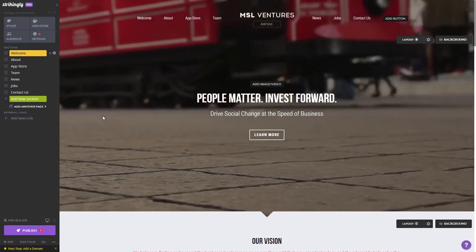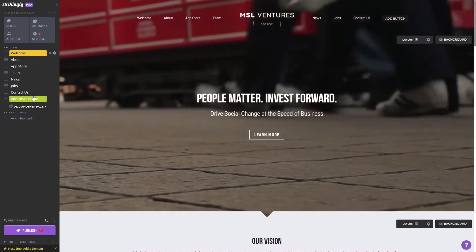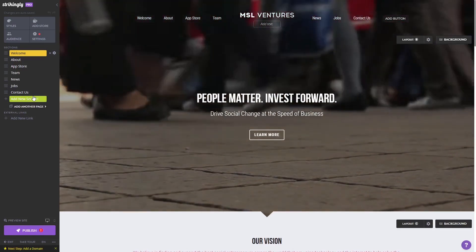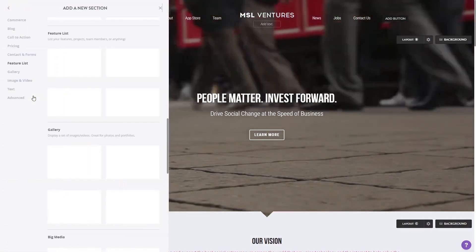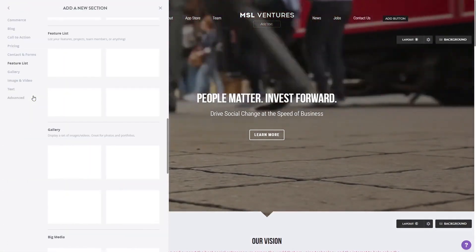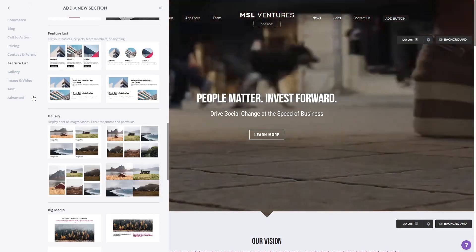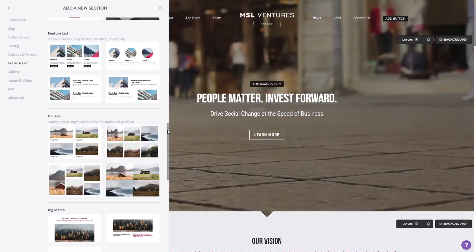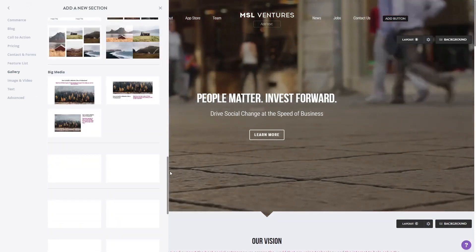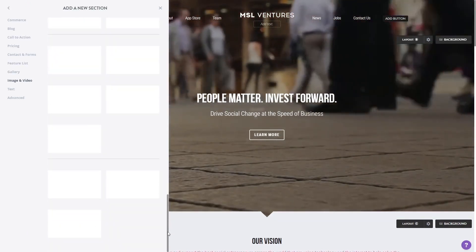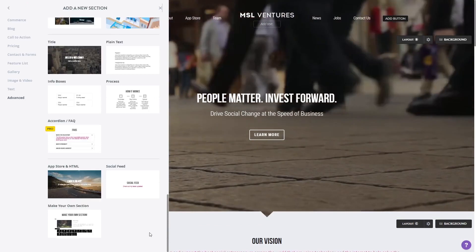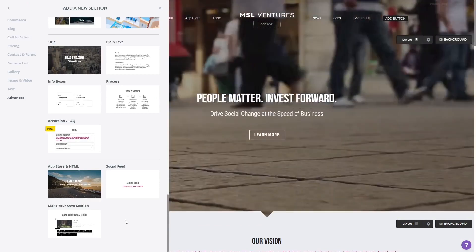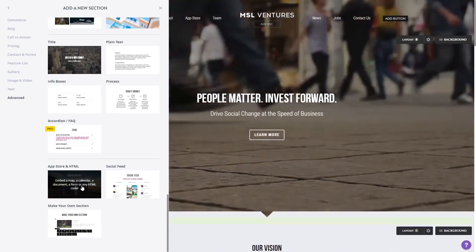In the Strikingly editor, click on add new section on the left panel wherever you want the widget to show. Then find and click on the App Store and HTML section at the bottom of the sections list.